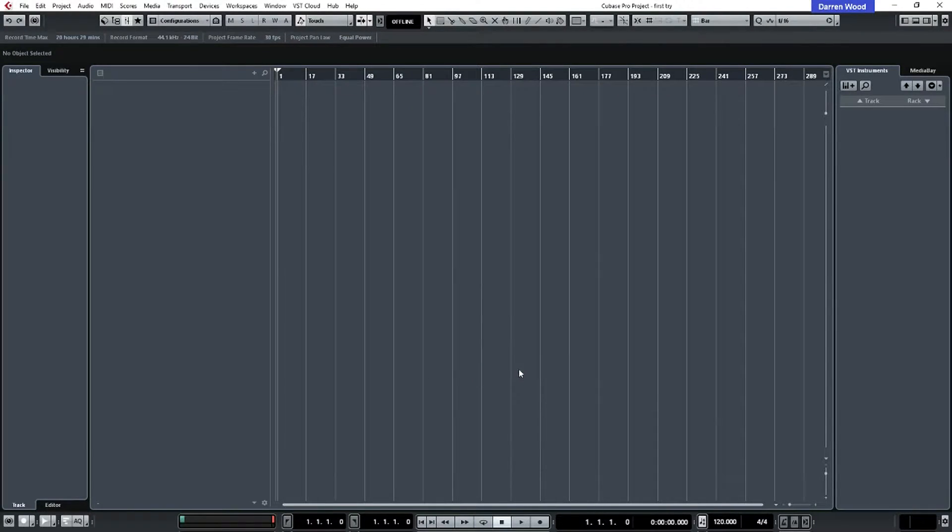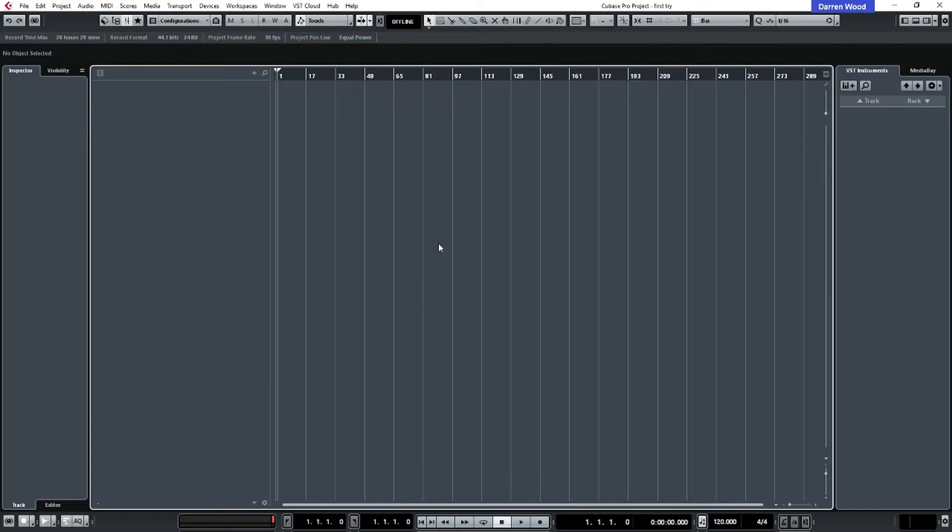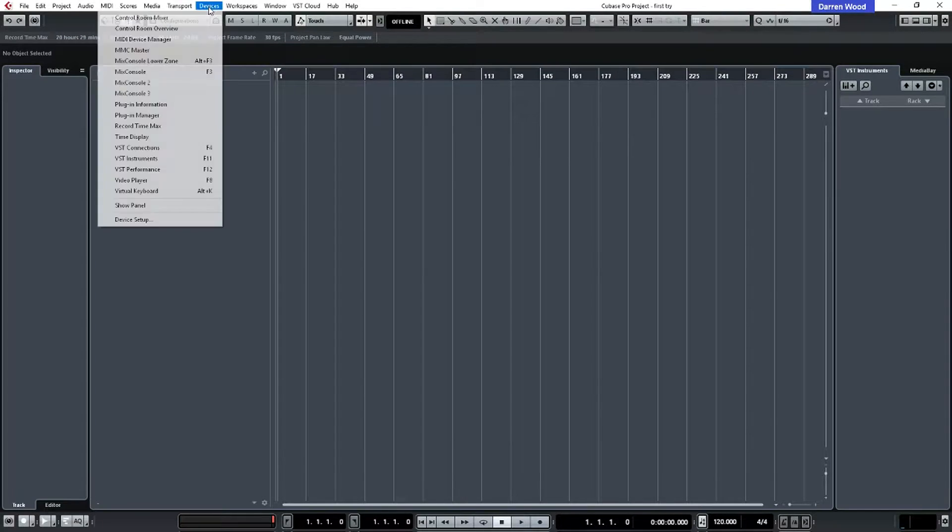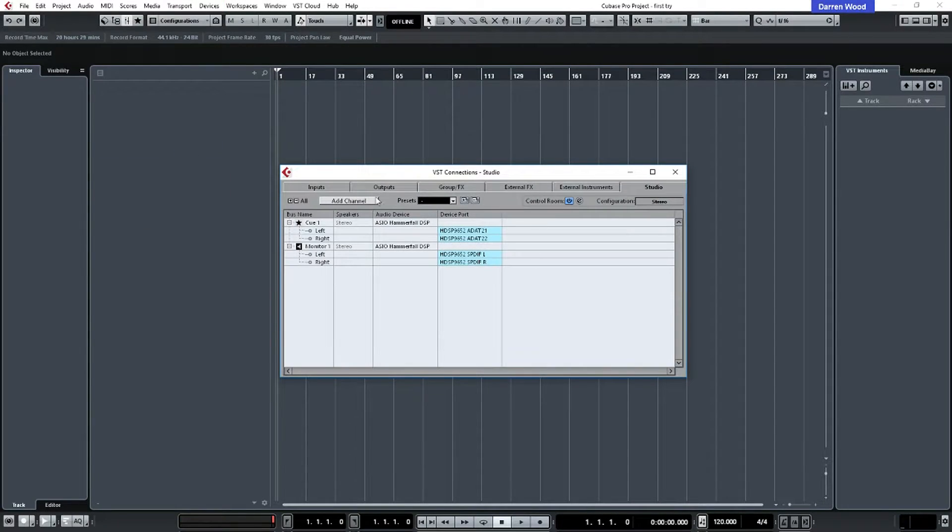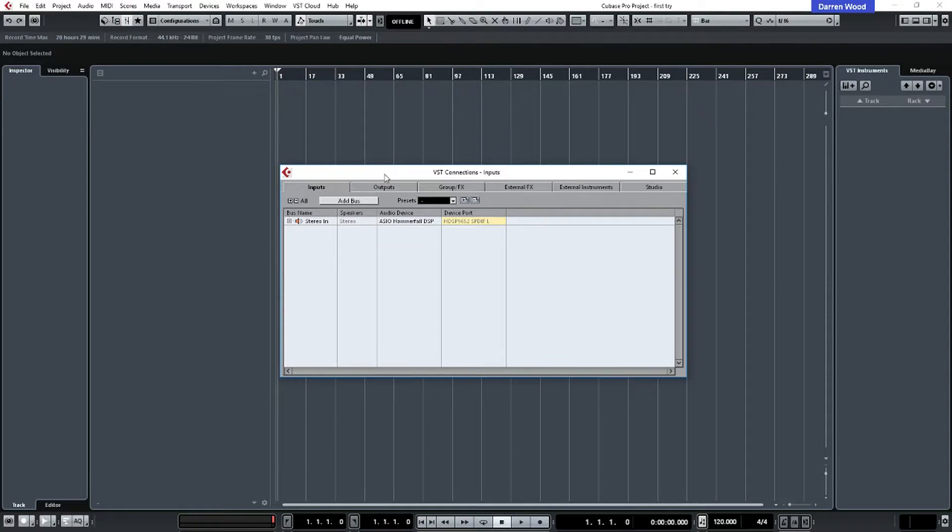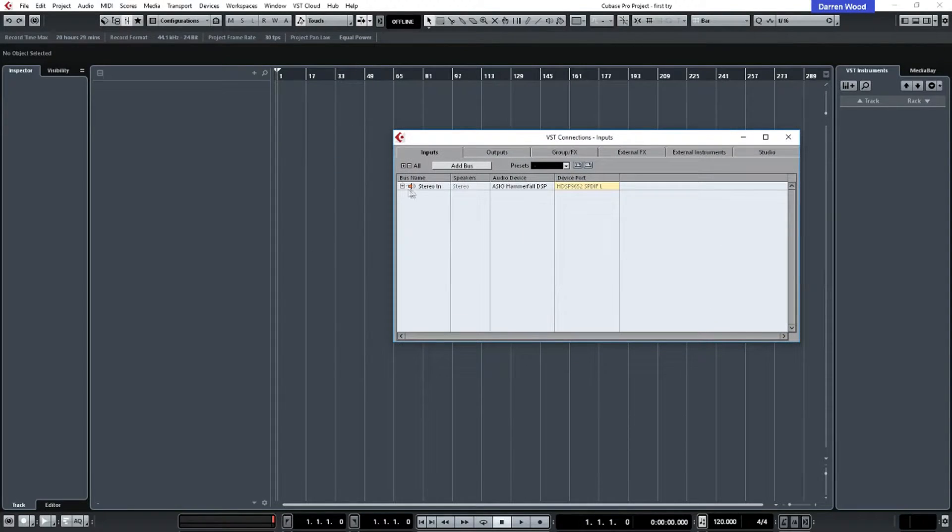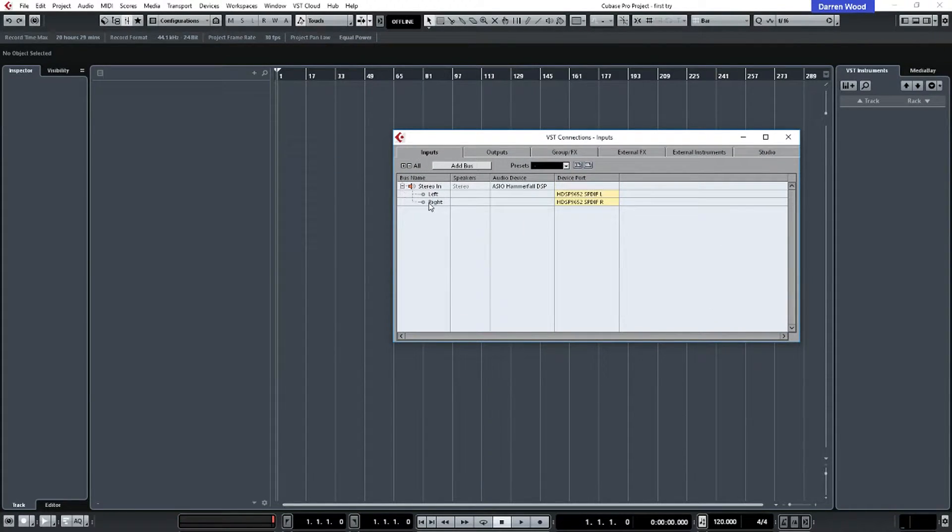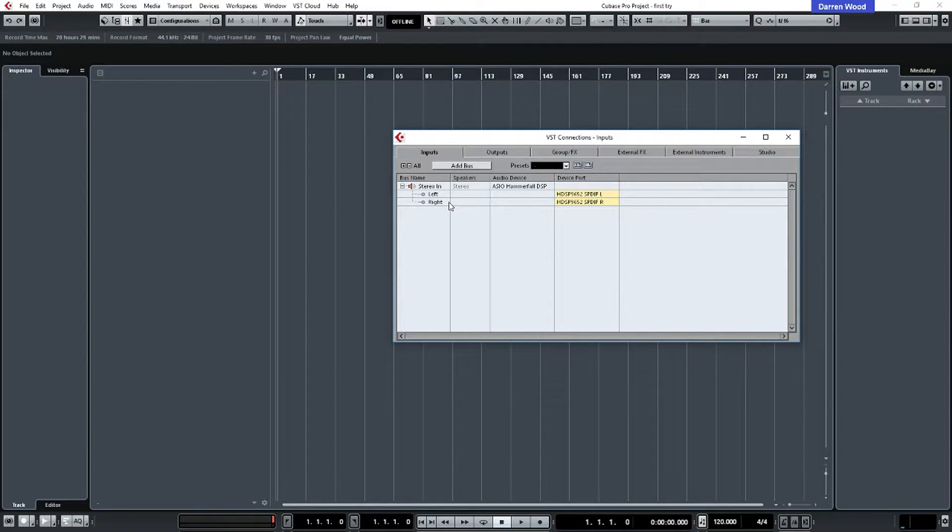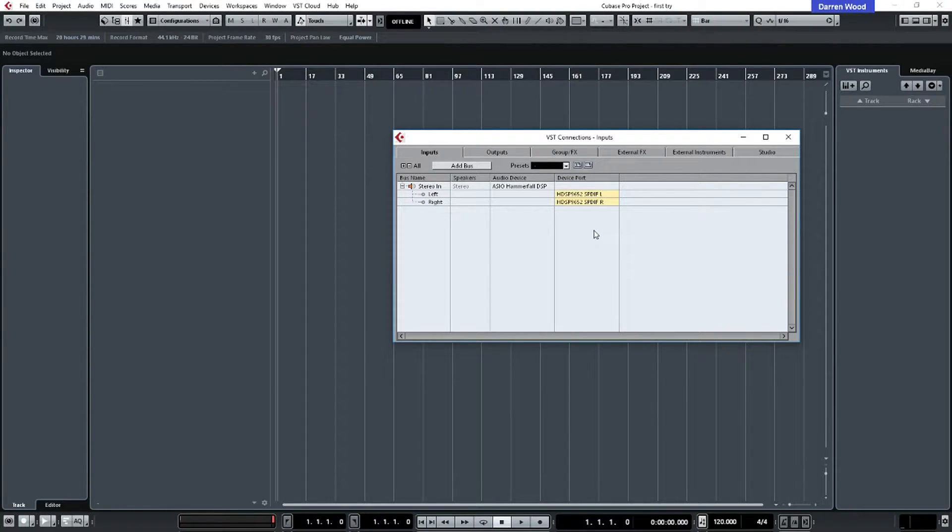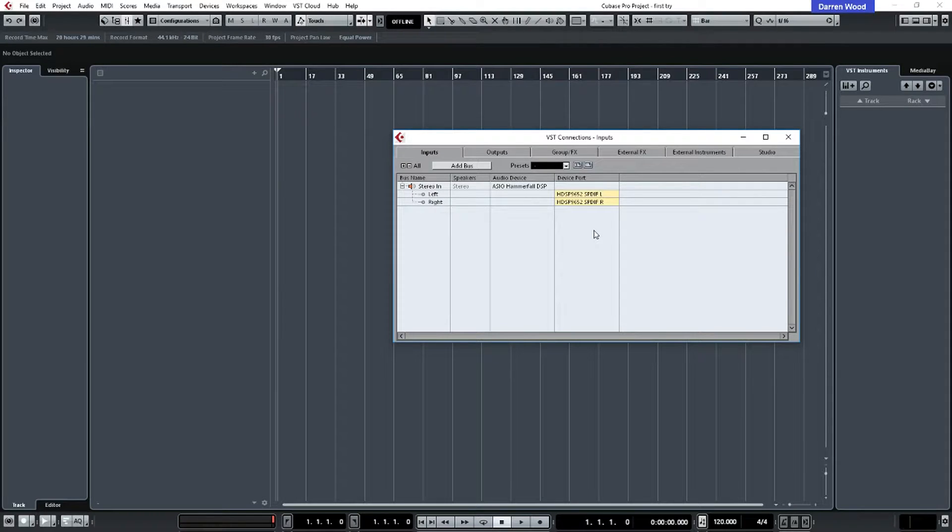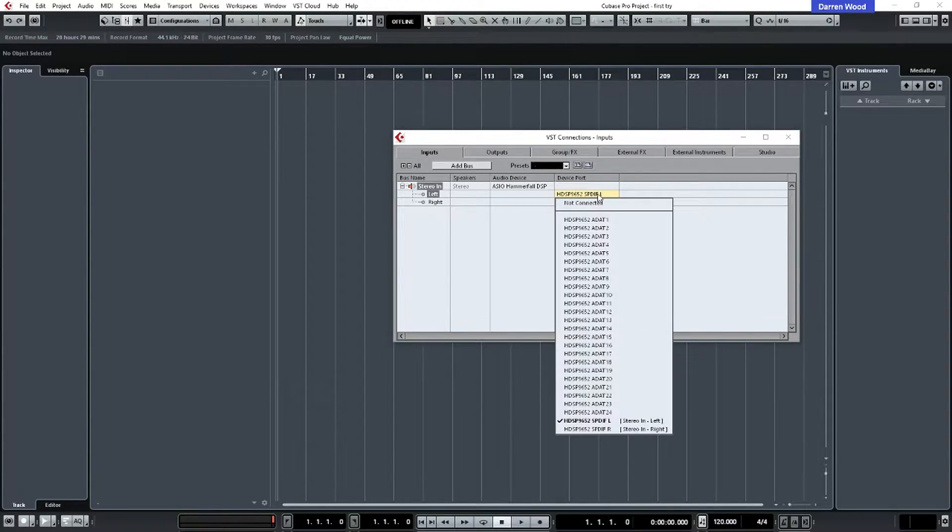So we've configured the audio card. We just need to configure Cubase now so it knows that it's using the audio card. So let's go to devices again and we'll go to VST connections and we'll go to input. And in our inputs, we can see we've got a stereo input and device port is SPDIF. Now, I know that's the wrong device port because my audio card has got a lot of inputs and outputs. So I'm going to set that to the first one, which is ADAT1 and the second one ADAT2.